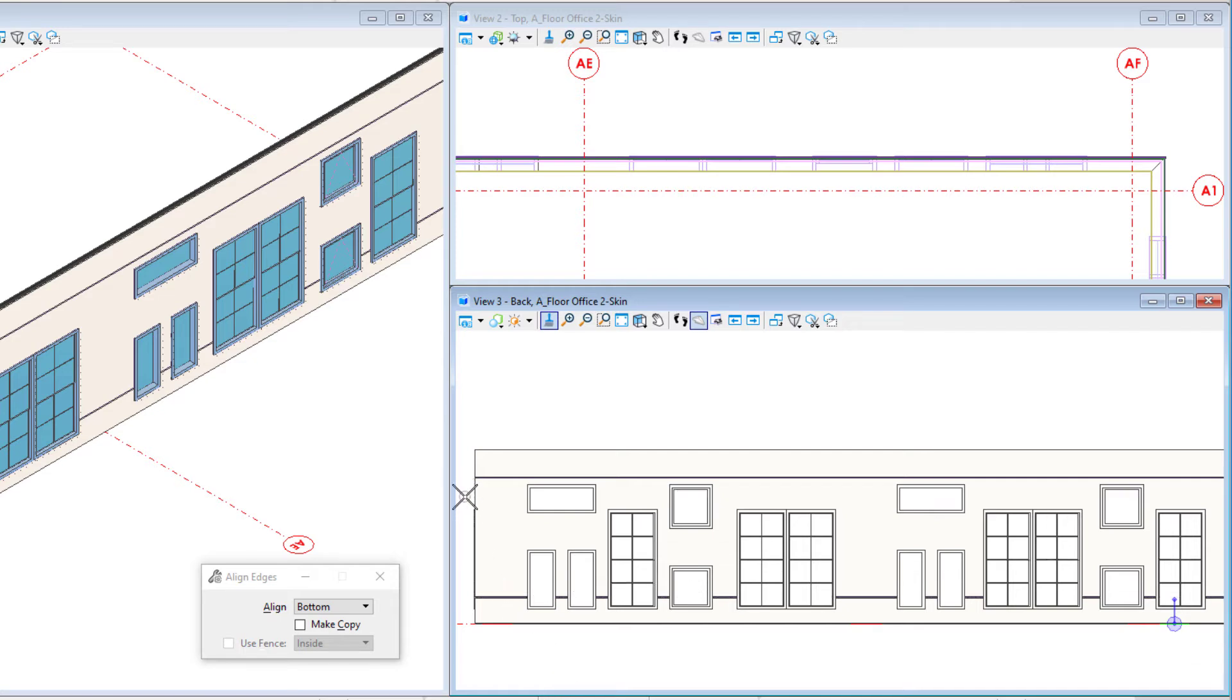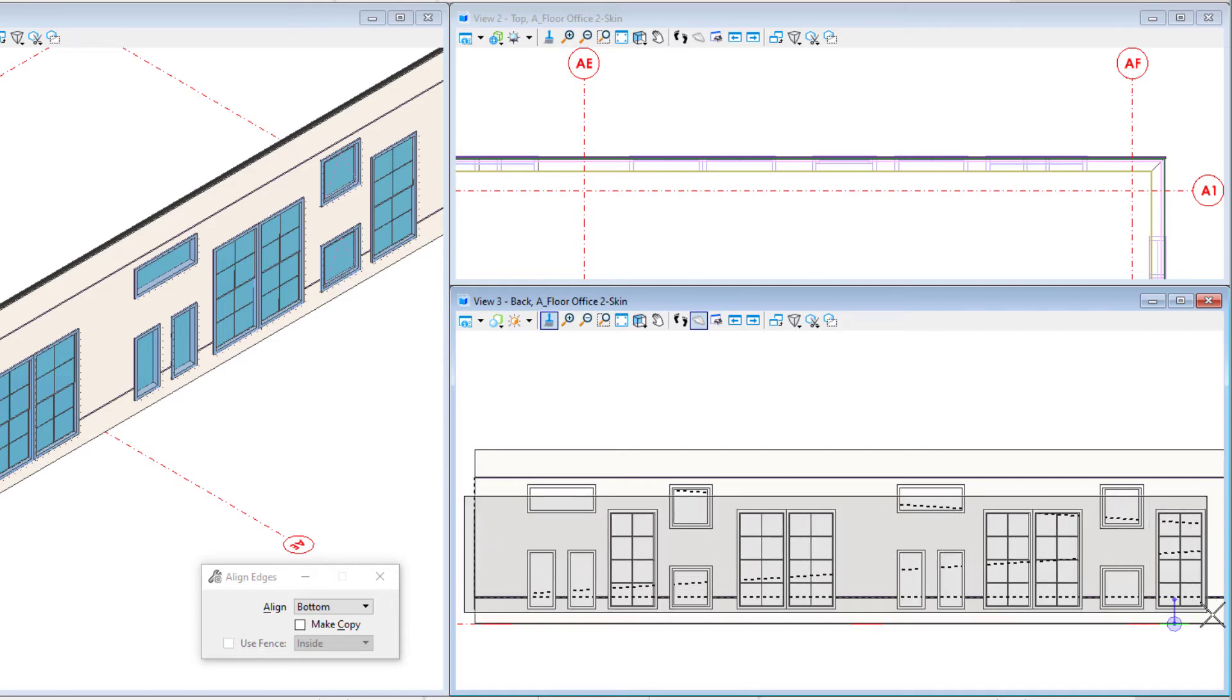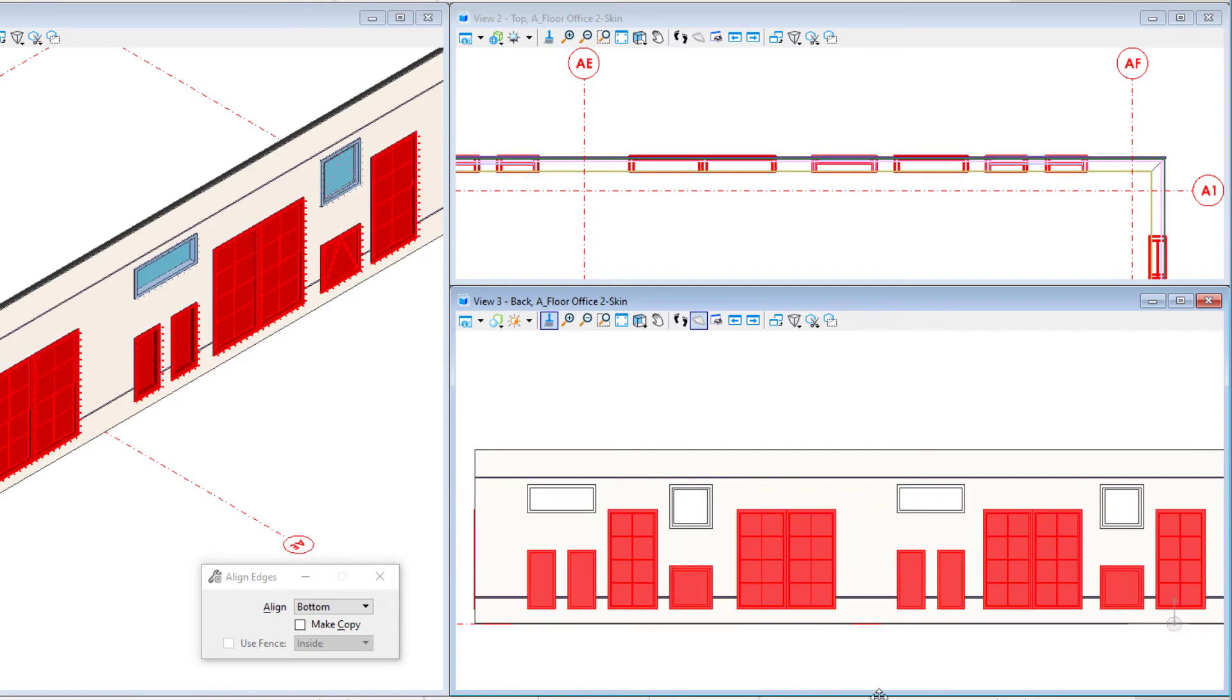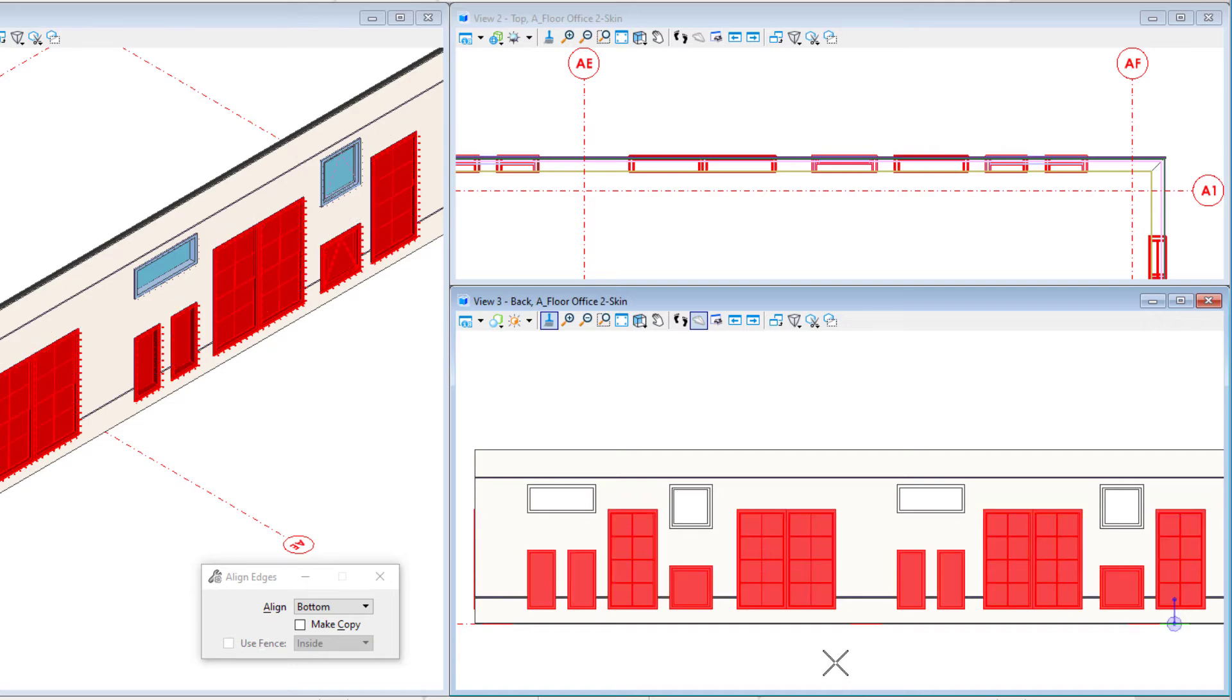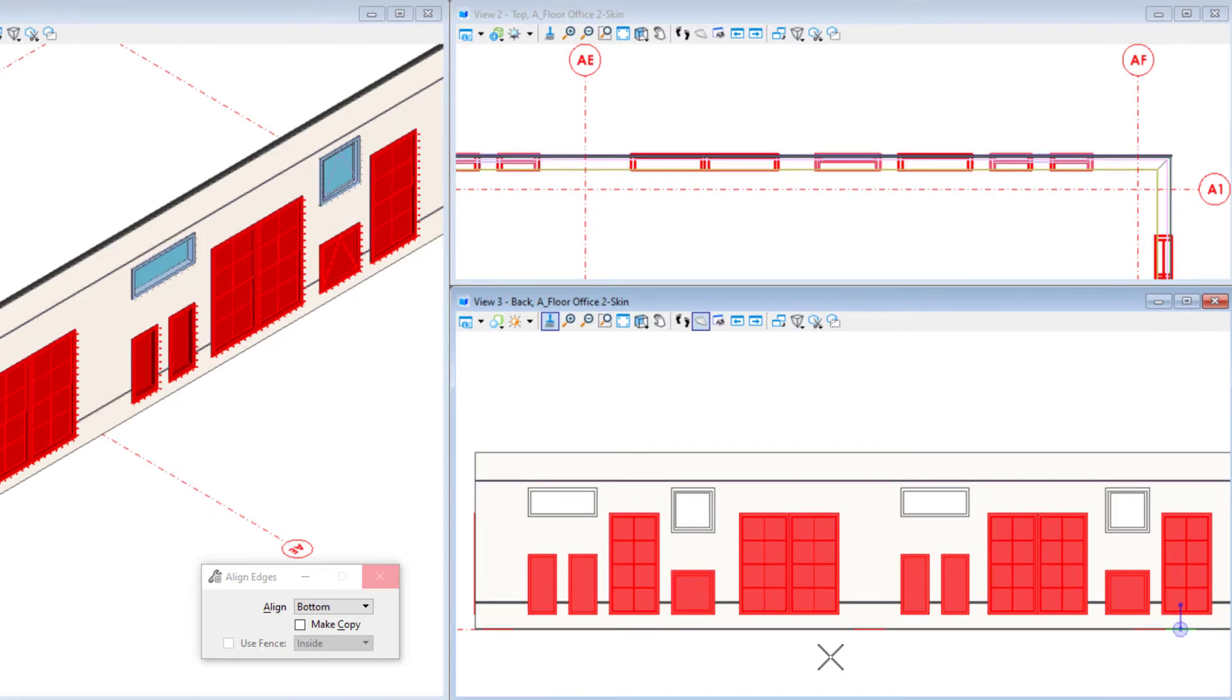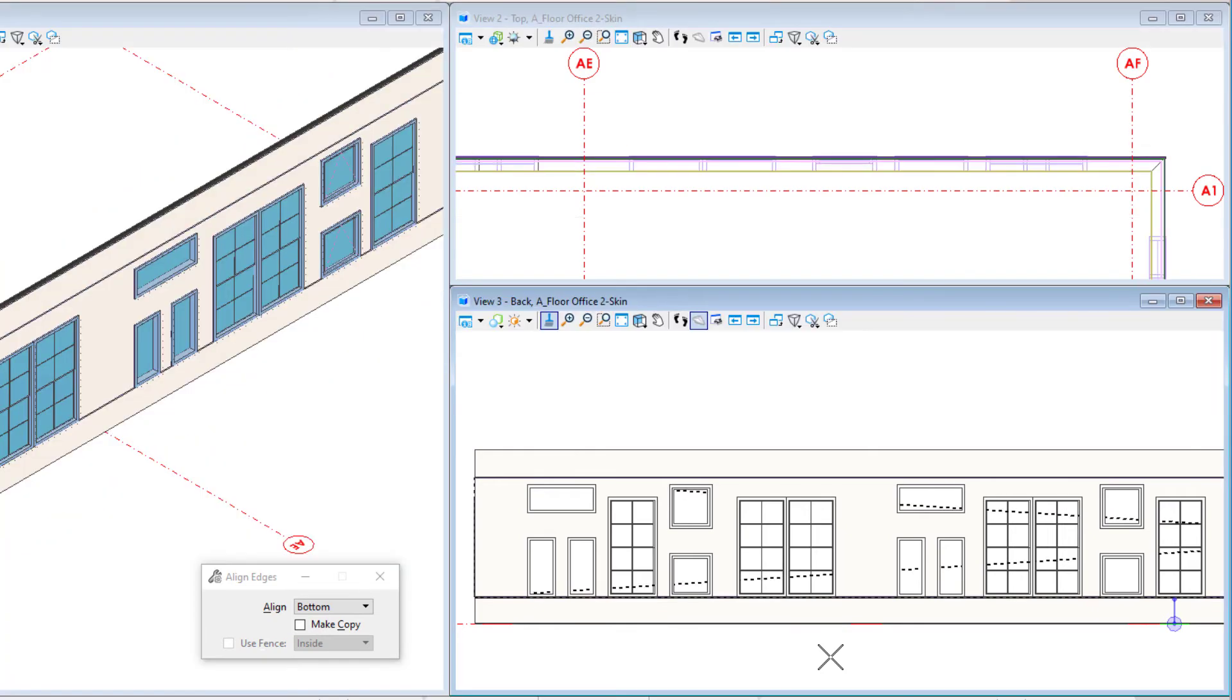Remember creating a selection set from left to right makes an inside selection. I want to be sure I only select the windows and not parts of the wall. Left click to accept. Now all the bottoms of the windows align with the reveal in the wall cladding.